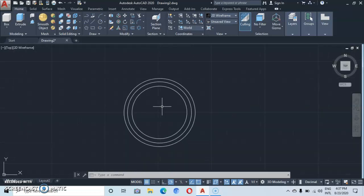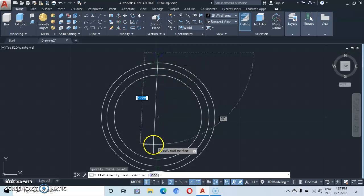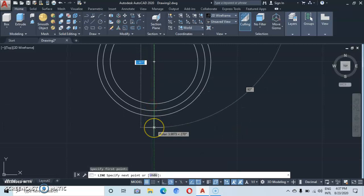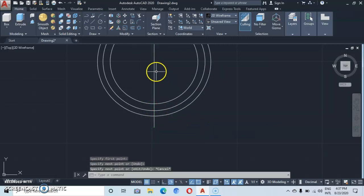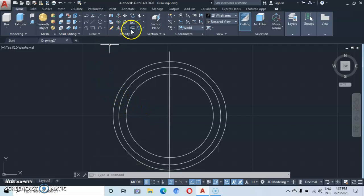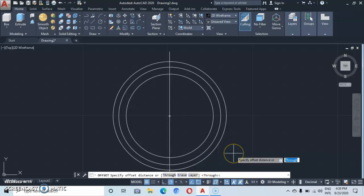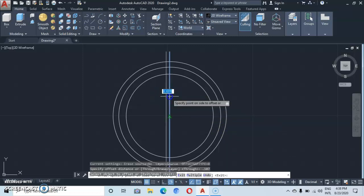Now let's go to the line command. We'll draw a vertical line here — track it from the center, start somewhere here, then bring it across. Make sure it's strictly vertical. Then let's go to offset, and make an offset distance of 0.107 — enter.